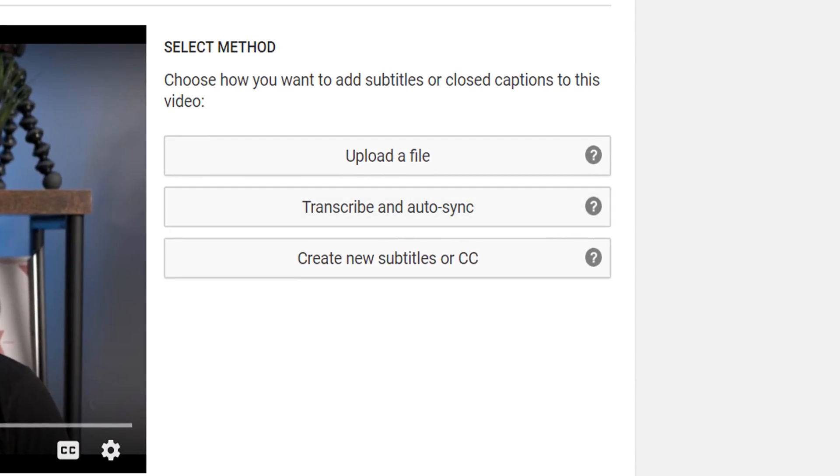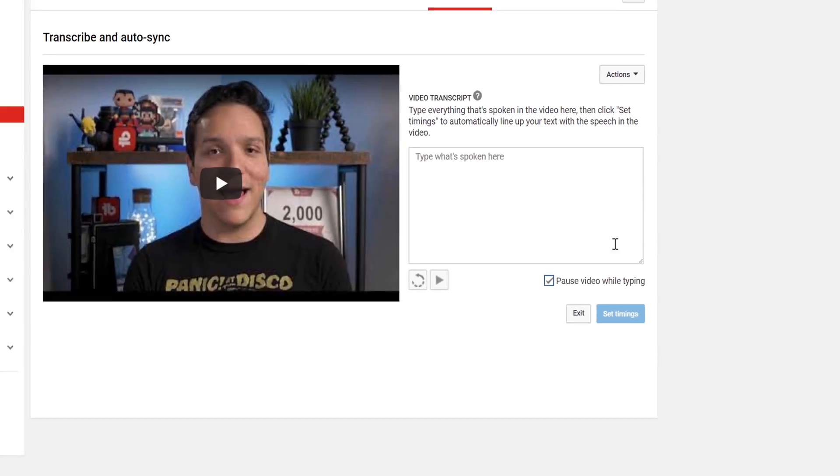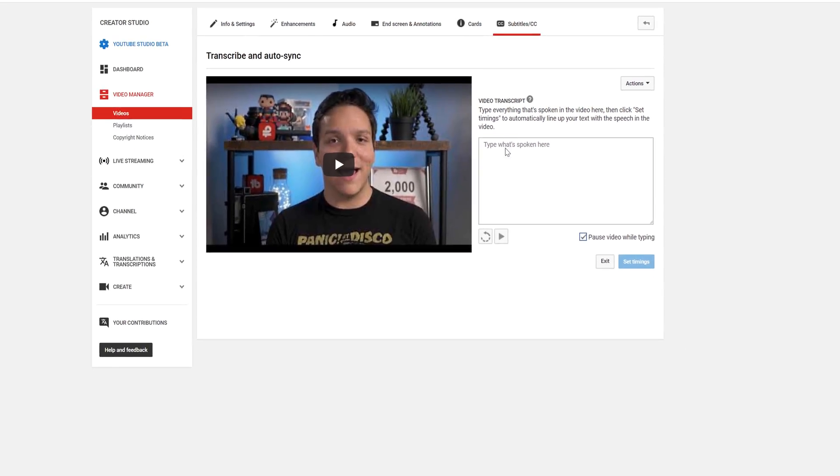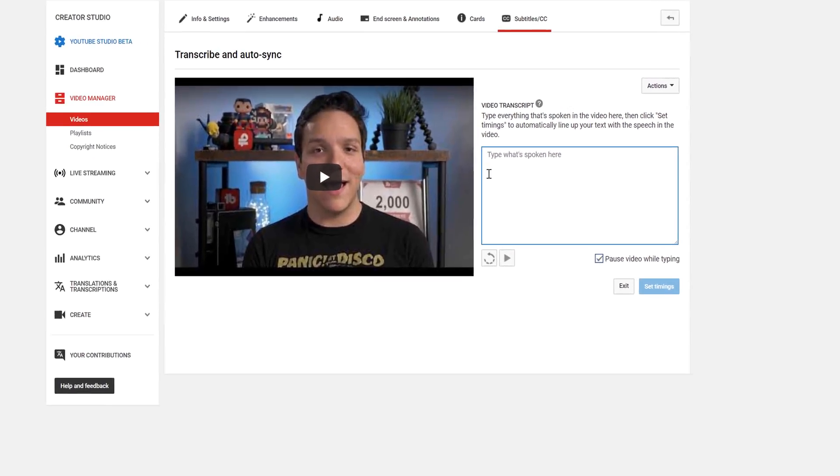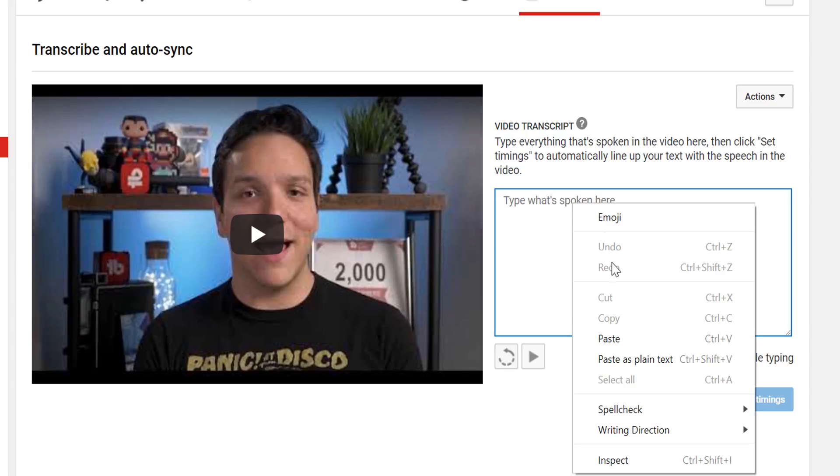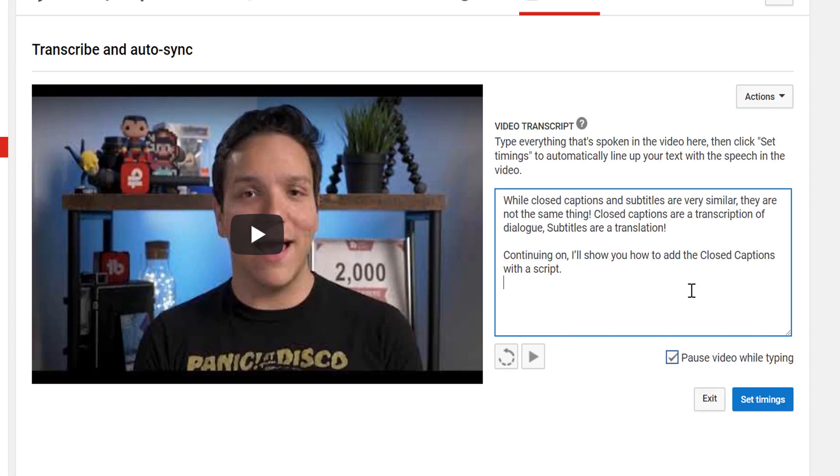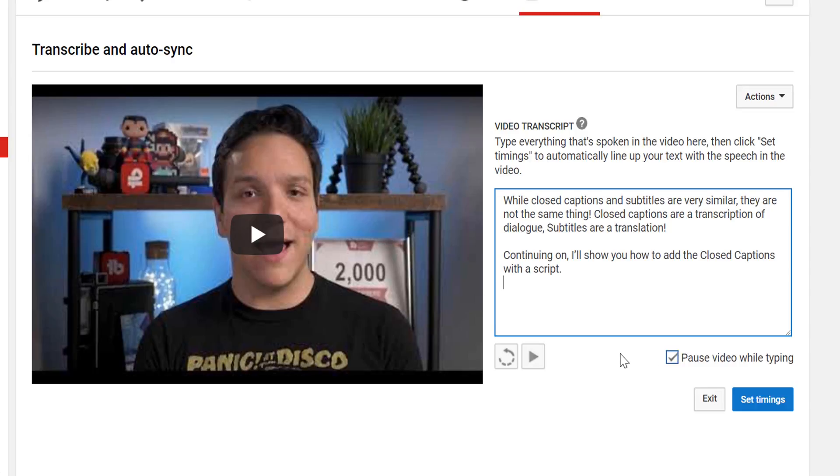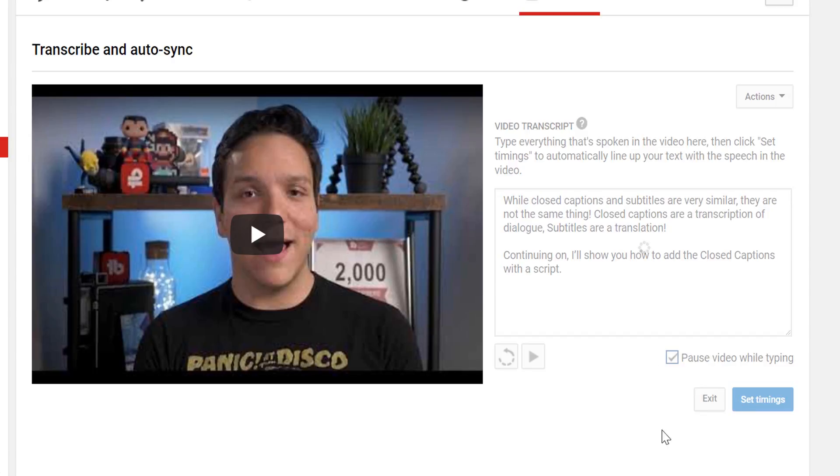This will allow us to copy and paste in our script. I'm using the same script from earlier in the video, and we'll be pasting that in now. Once you've pasted the video, select Set Timings. It might take a bit for the timings to be set.